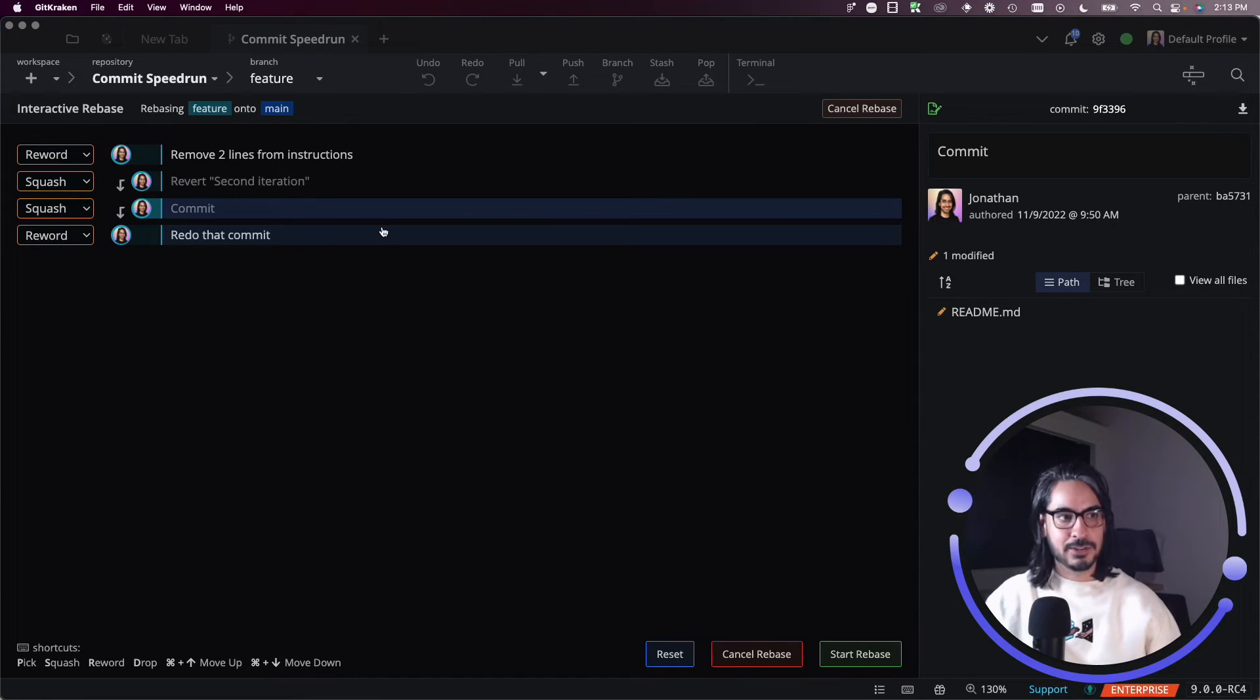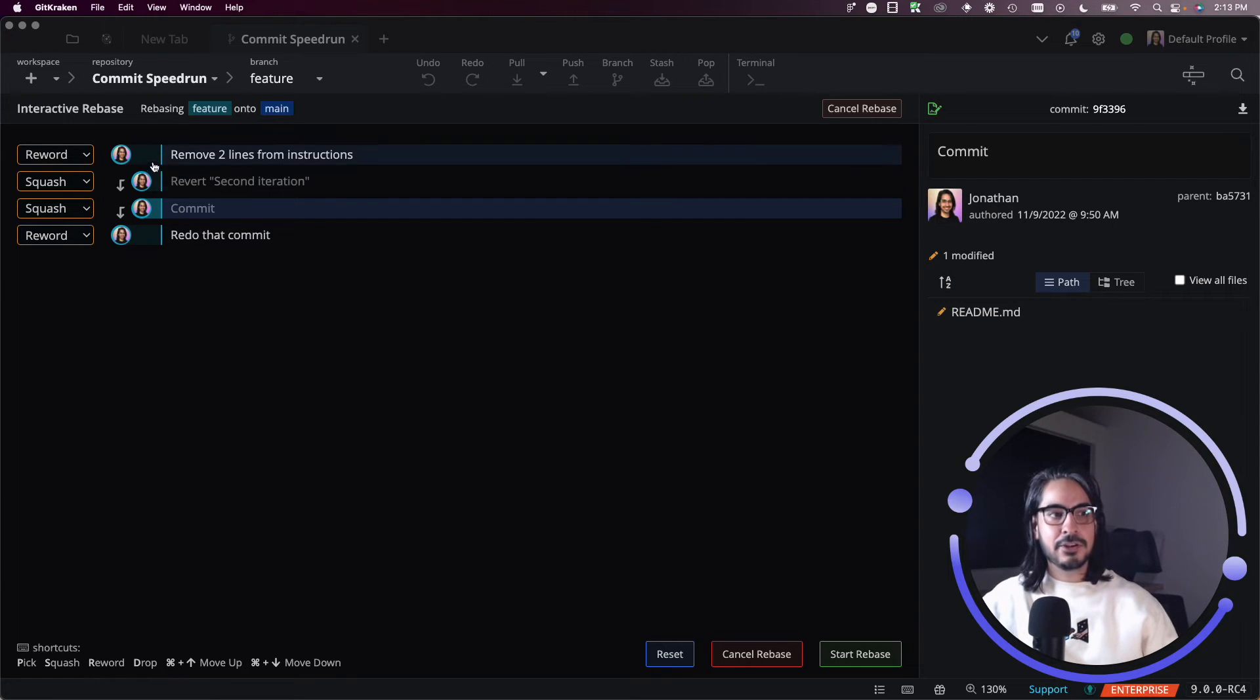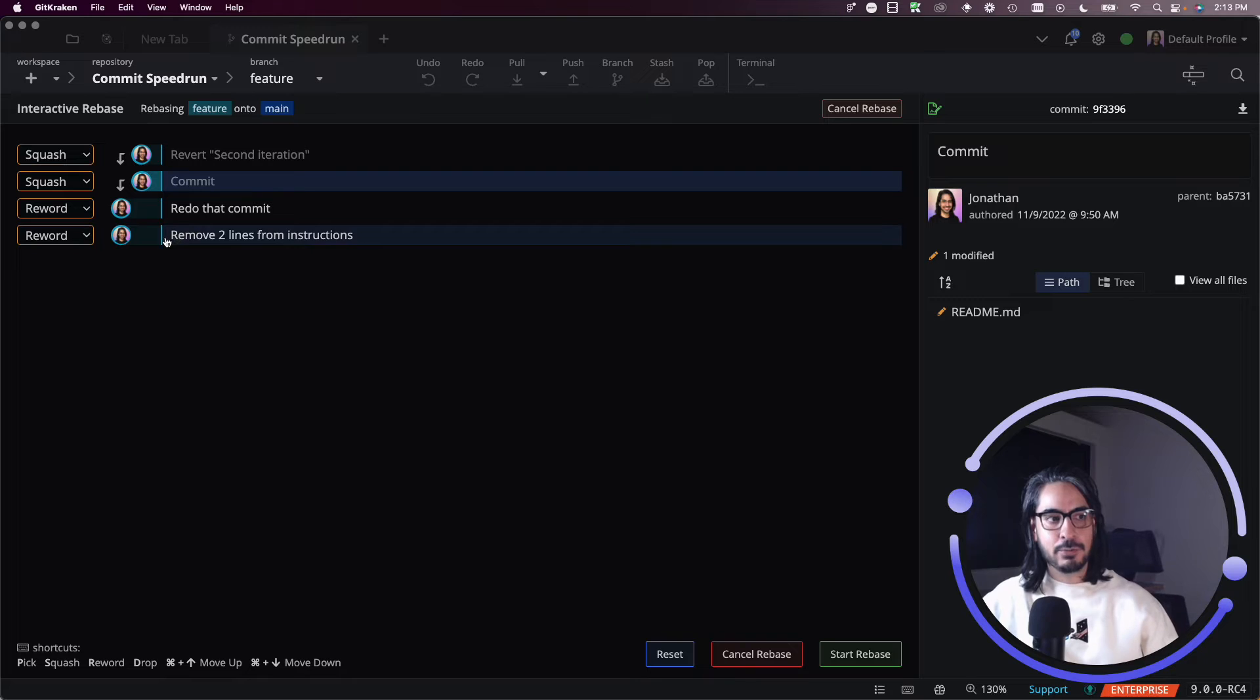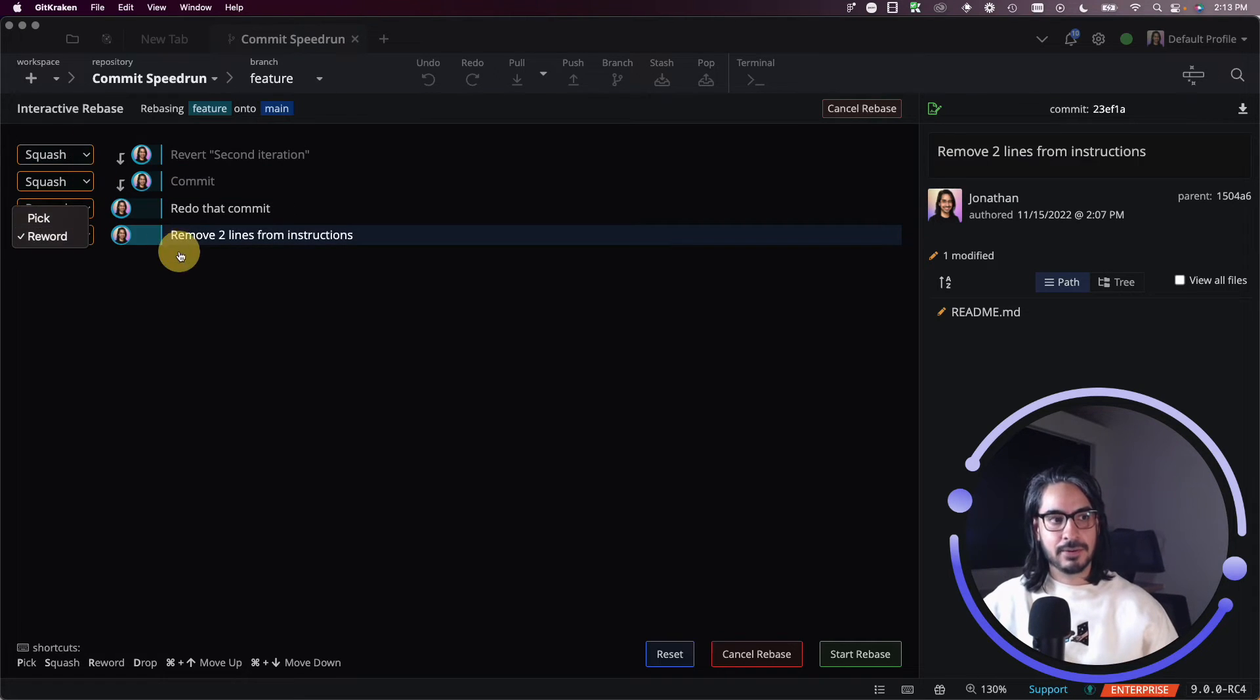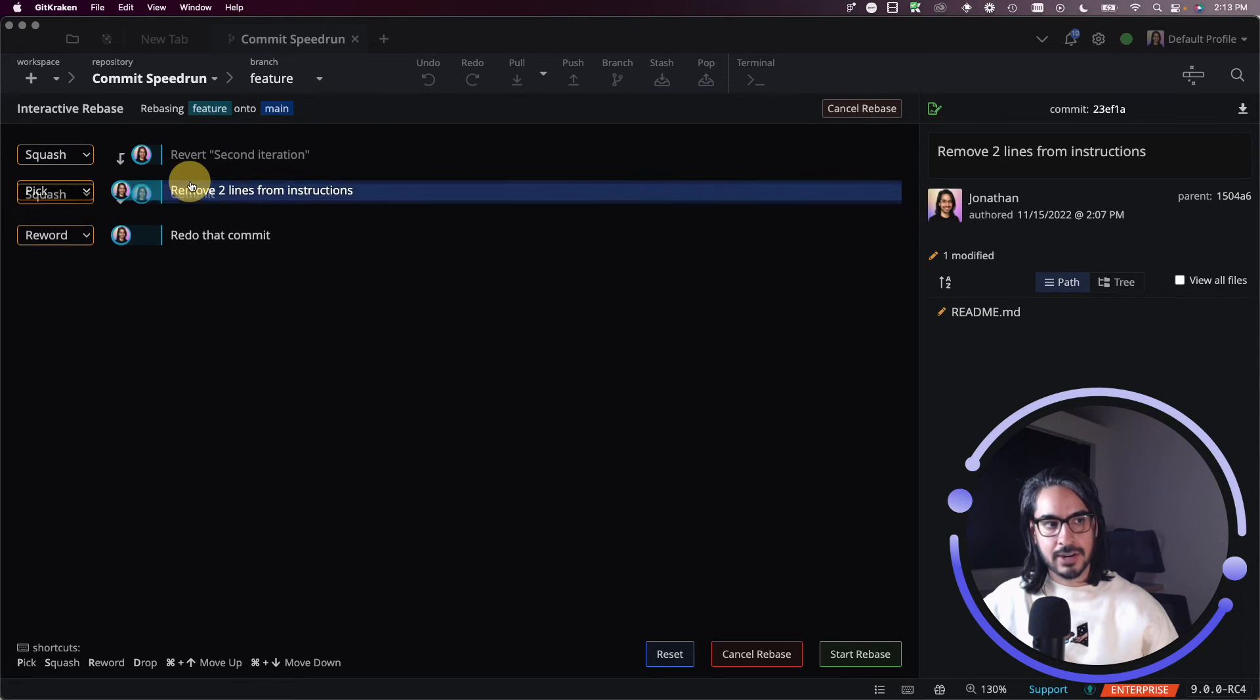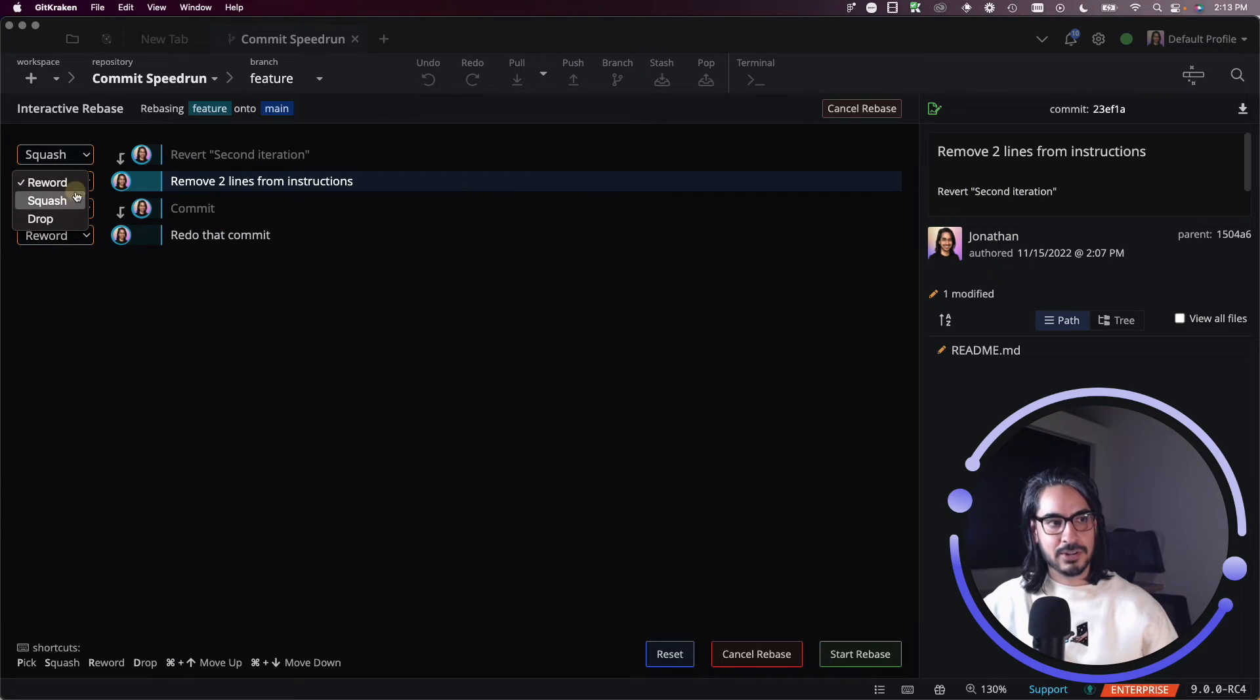You can also drag and drop these commits if you wish to reorder the commits. Just drag and drop a commit to then reorder it. I can place it anywhere, so maybe I want to place it here, and I also want to squash this commit.